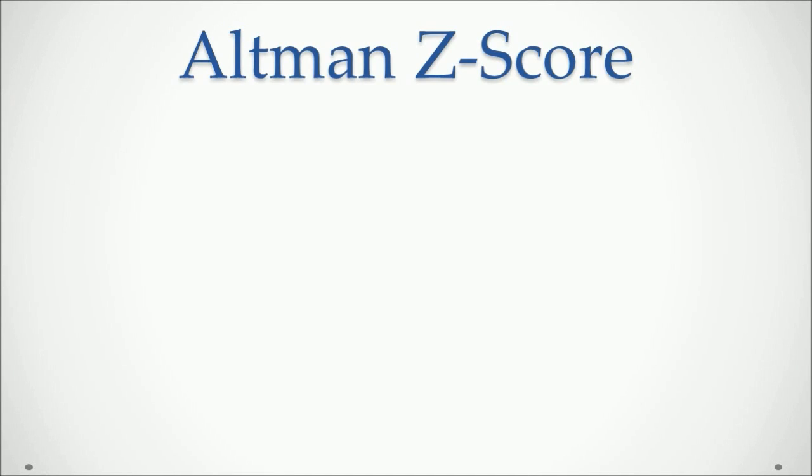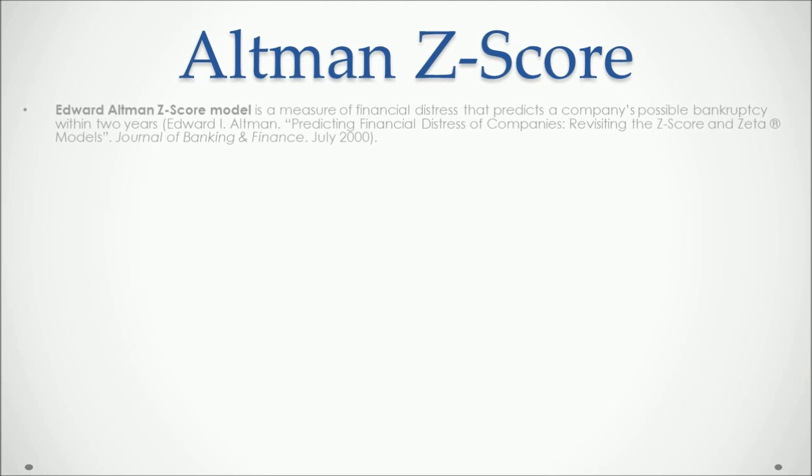Our second model for analyzing financial ratios is Altman's Z-Score. Edward Altman's Z-Score model is a measure of financial distress that predicts a company's possible bankruptcy within two years. It's important to know that it doesn't apply to financial companies.